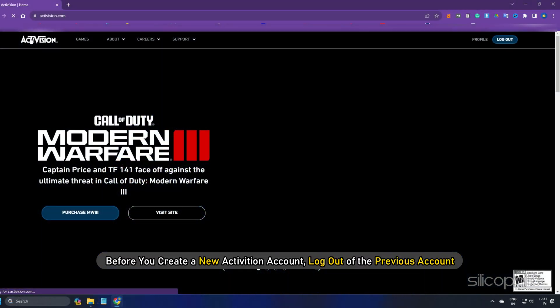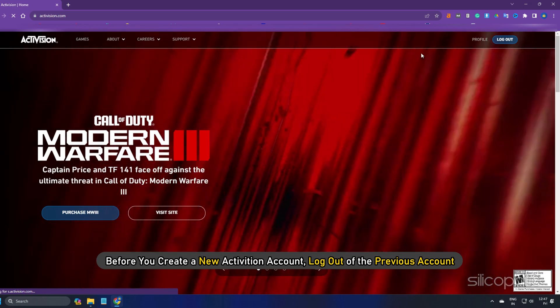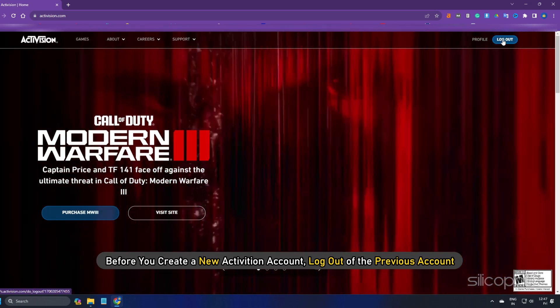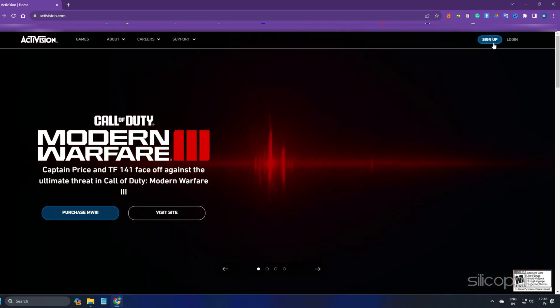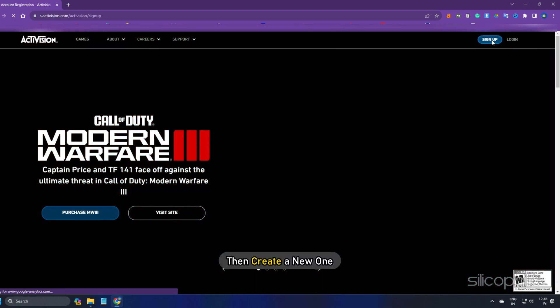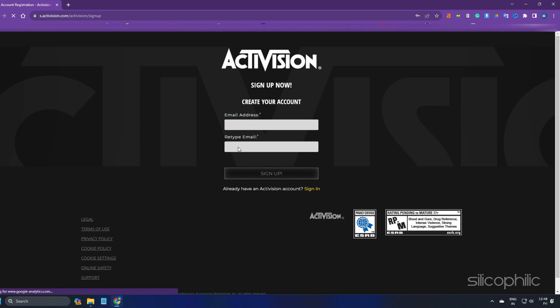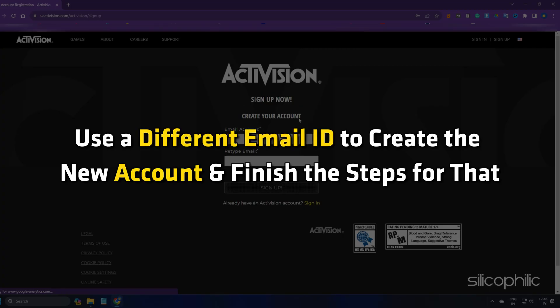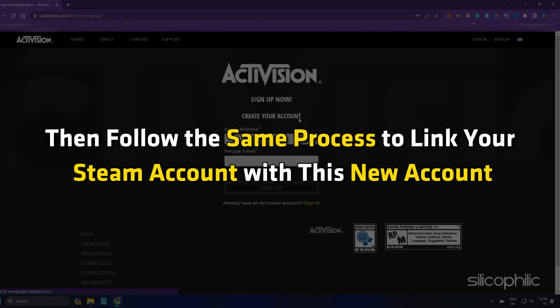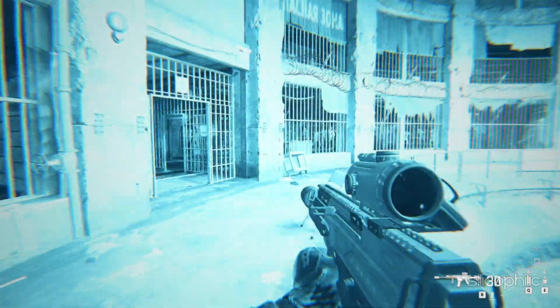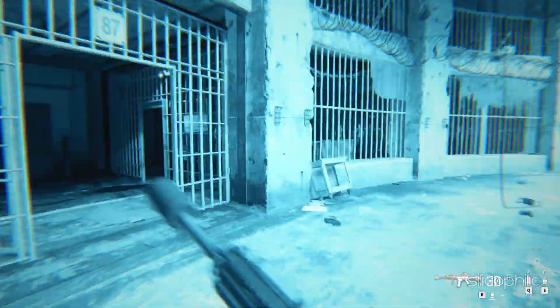Before you create a new Activision account, log out of the previous account and then create a new one. Use a different email ID to create the new account and finish the steps for that. Then follow the same process to link your Steam account with this new account.